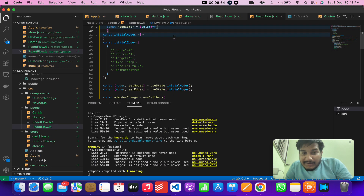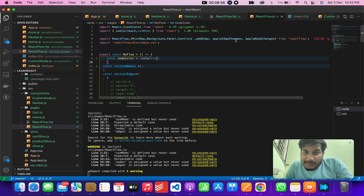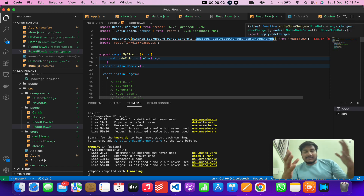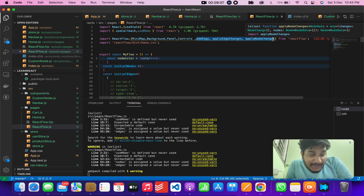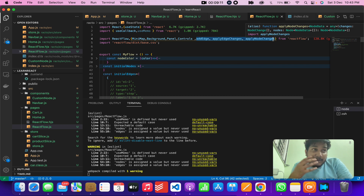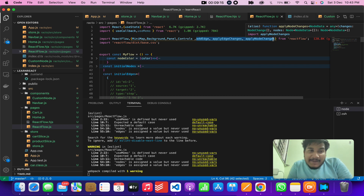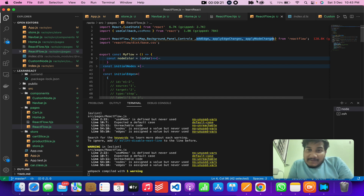I hope you get the point and understand why we use these three events. If you have any doubts, comment below. Thanks for watching. In the next video we will talk about custom nodes — right now we are using the default ones, but we will be creating our own, so please check the next video.